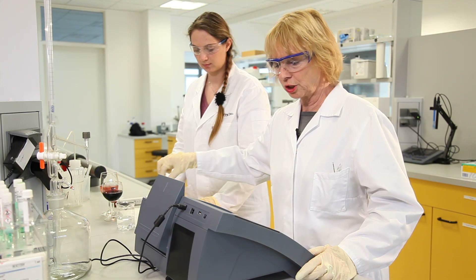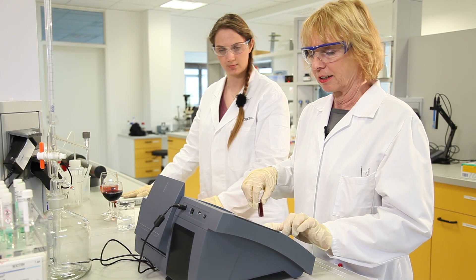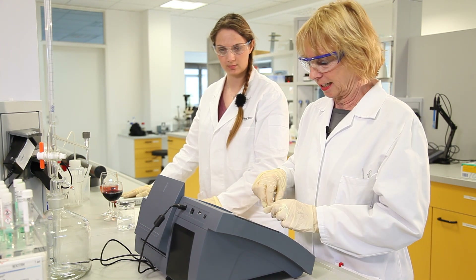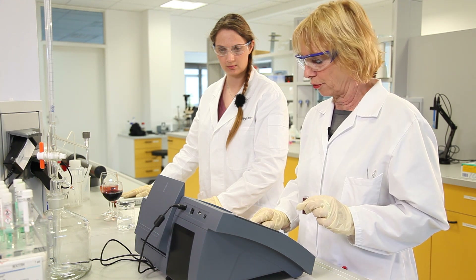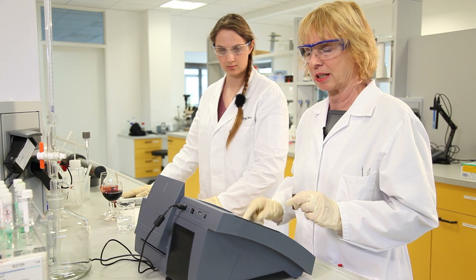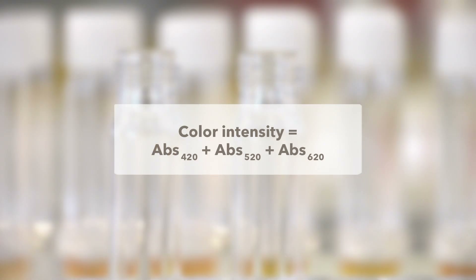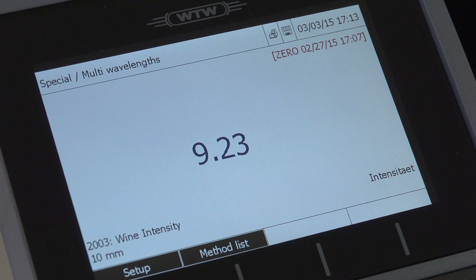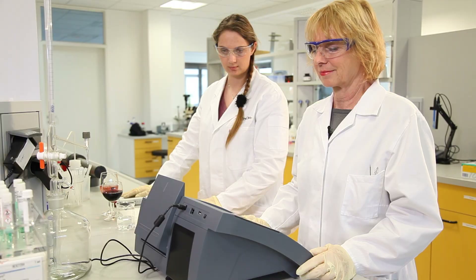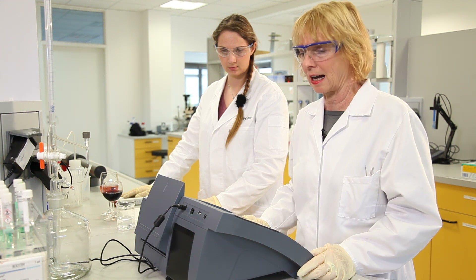Besides the color nuance, we can also determine the color intensity, which is the sum of the absorbances of three wavelengths: 420, 520, and 620 nanometers are calculated. For the red wine we get a reading of 9.23 and for the rosé it is 0.48.